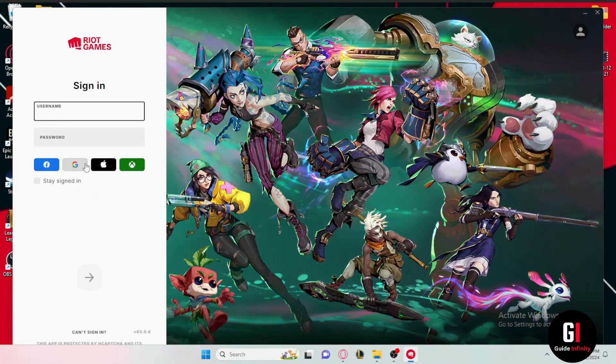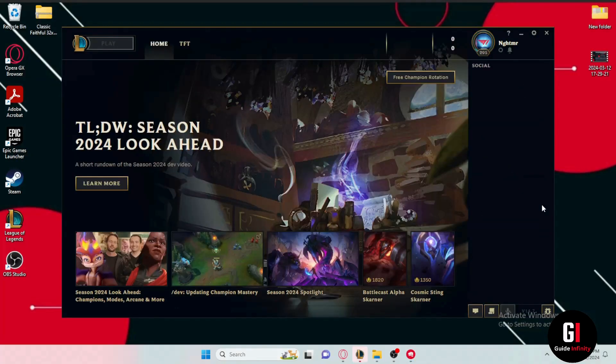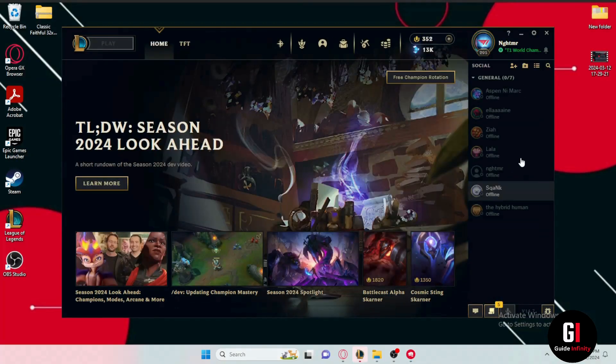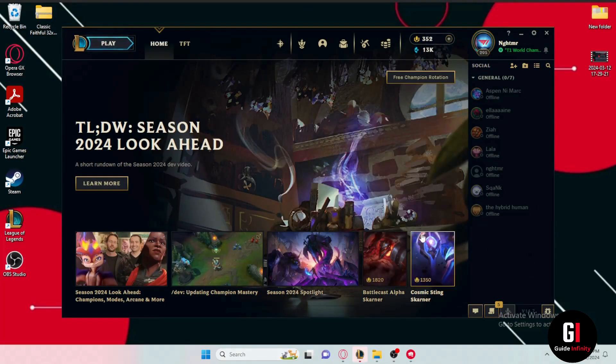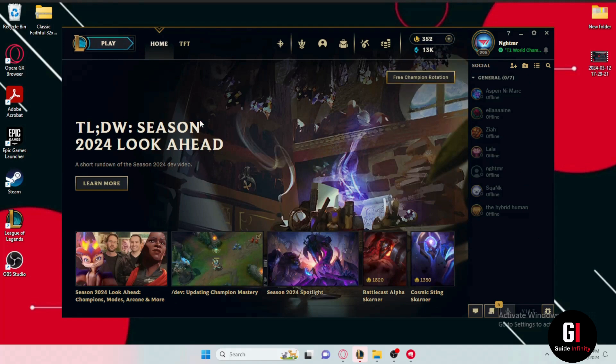So all you have to do is to sign into your League of Legends account and that should be it. You see when it's done loading up it will be set to English and if you click onto the play button you're gonna find that even the voiceovers and soundtracks will be in English as well.